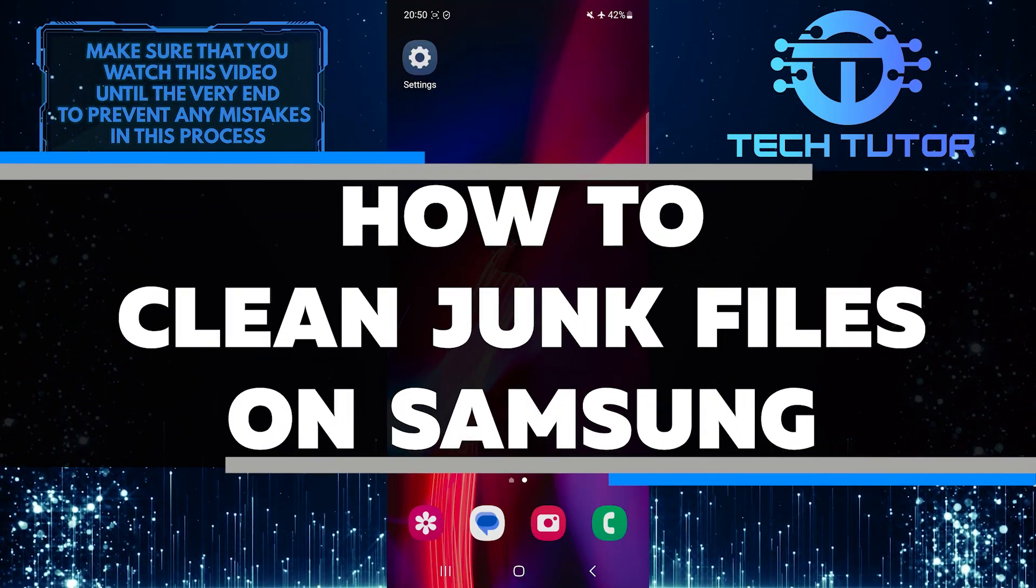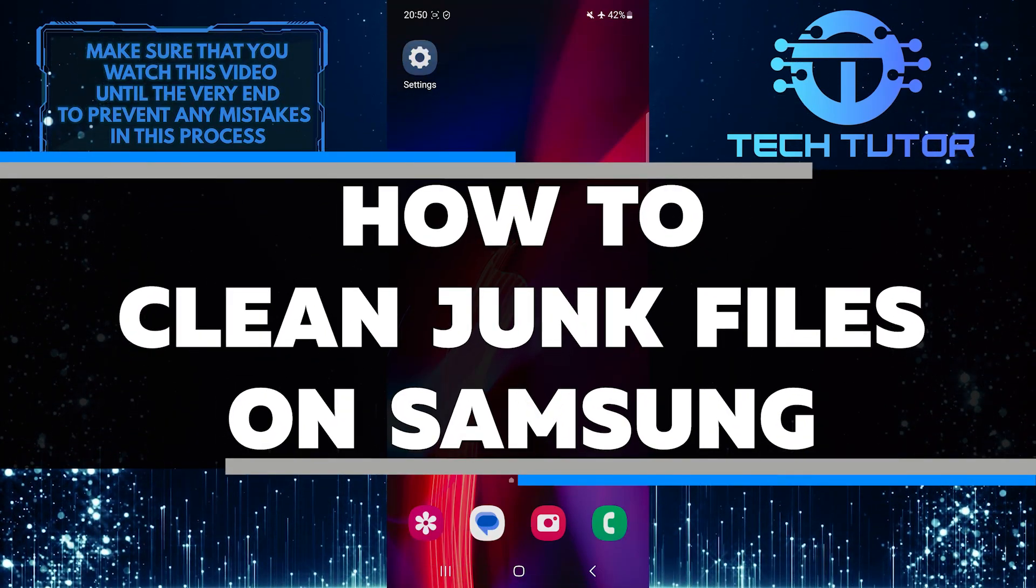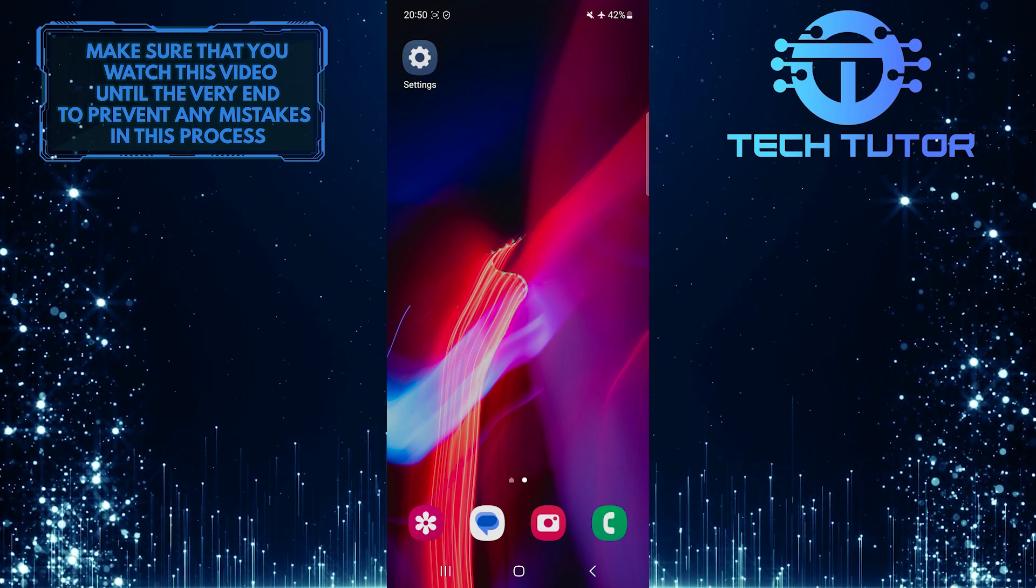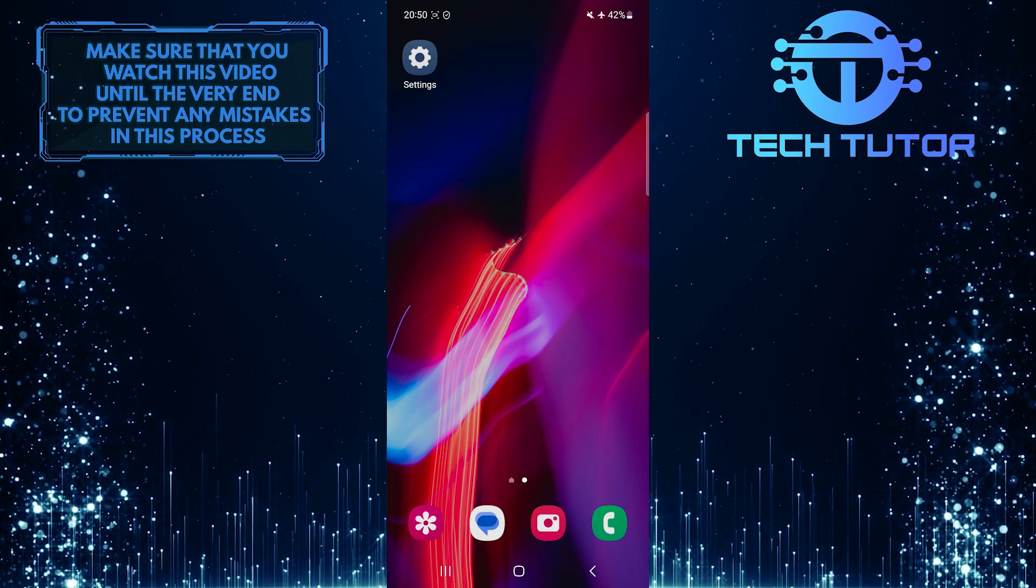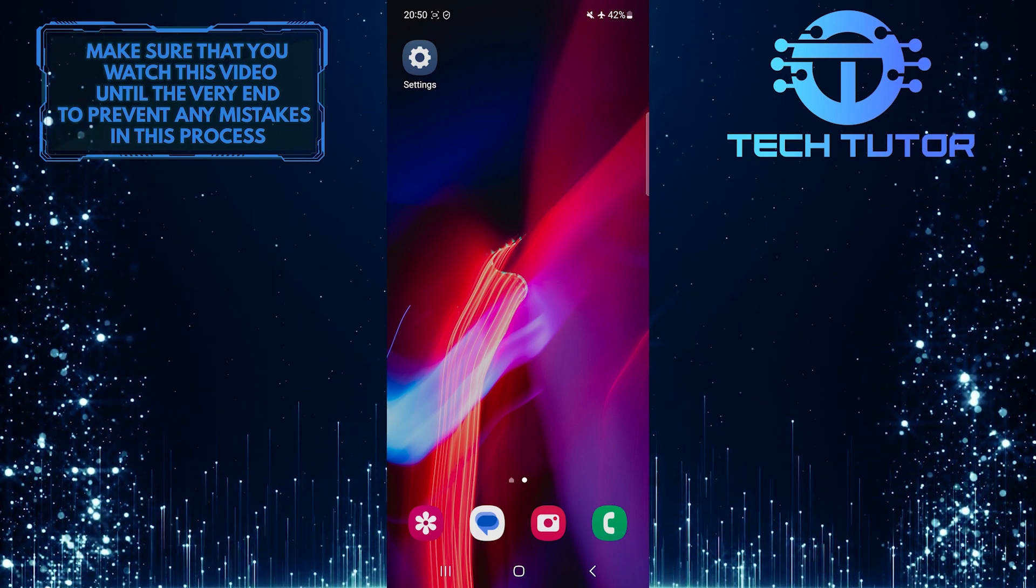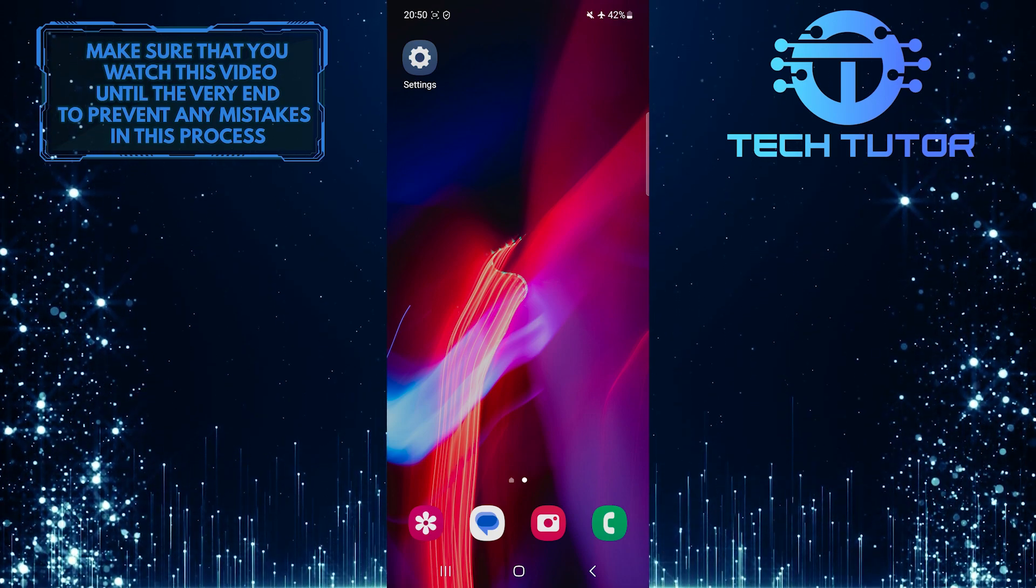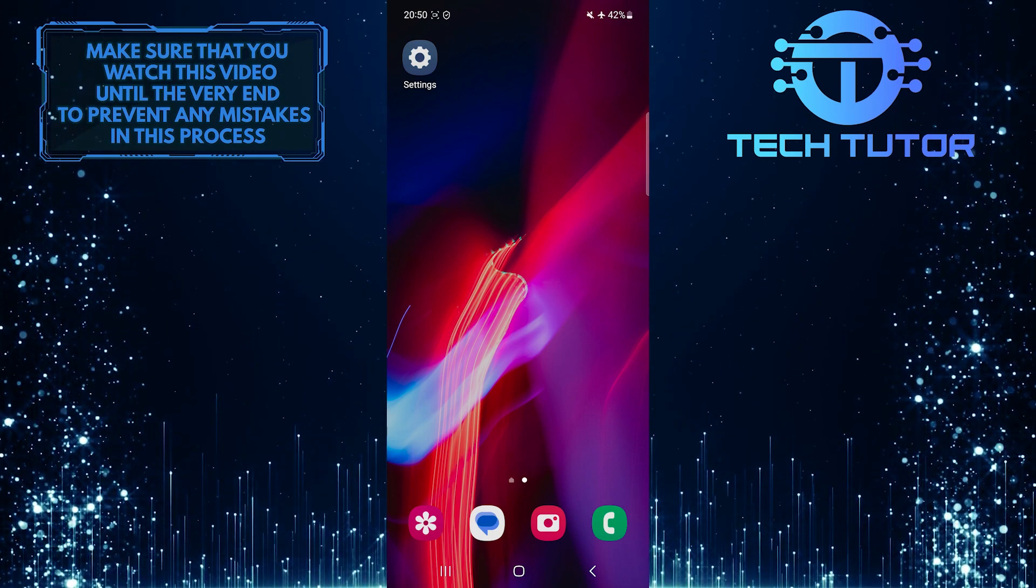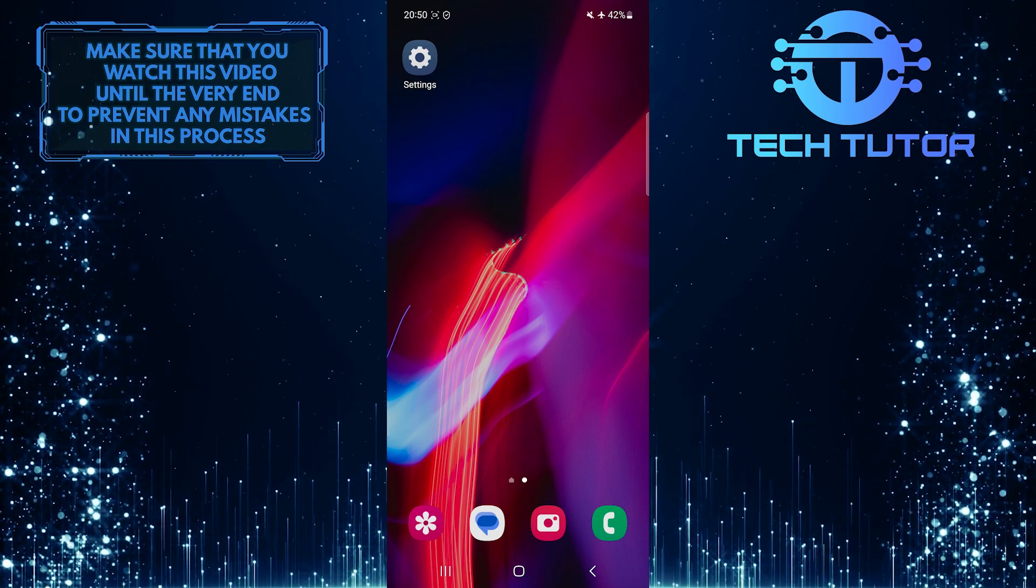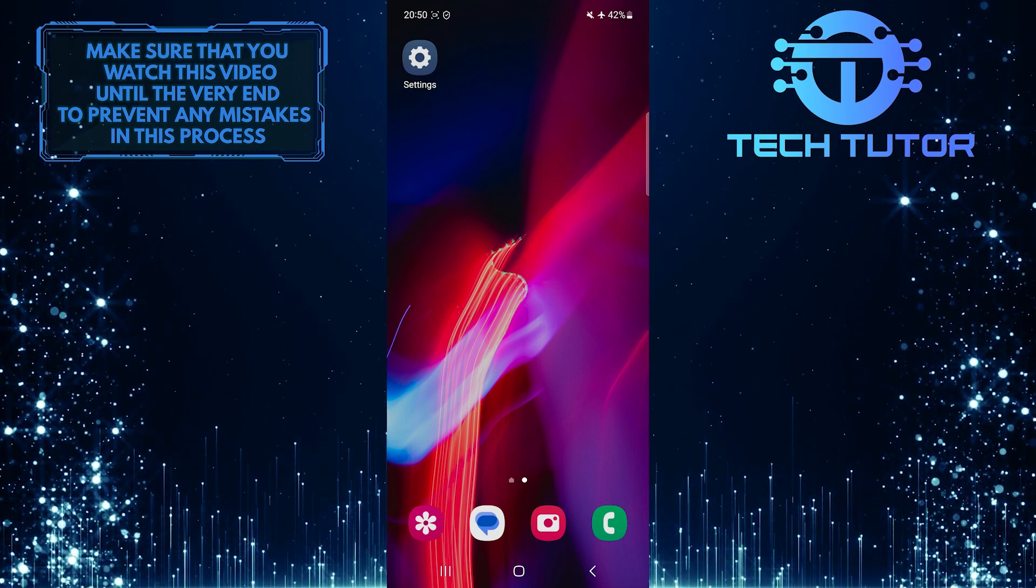In this short tutorial, I will show you how to clean junk files on your Samsung device. Over time, our devices can accumulate unnecessary files that take up valuable storage space and slow down performance. Cleaning up these junk files can help improve the speed and efficiency of your Samsung device.